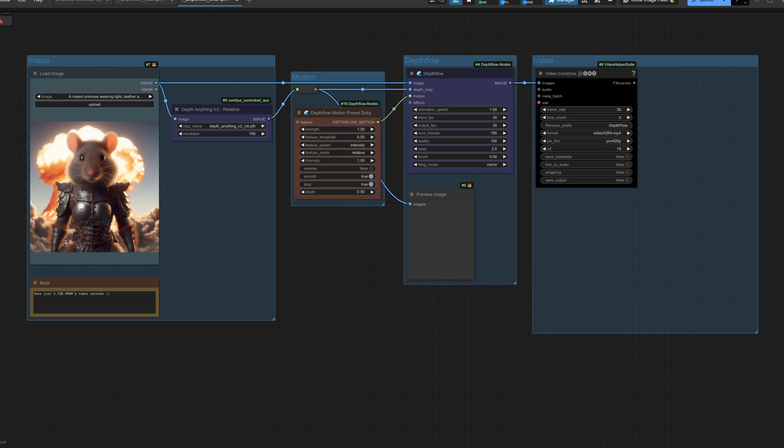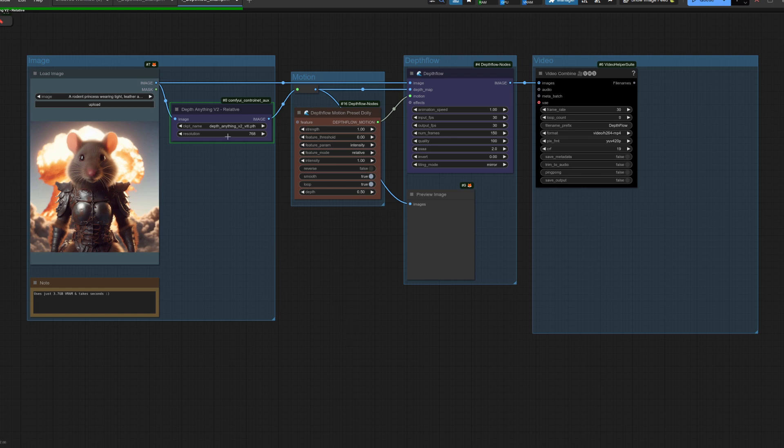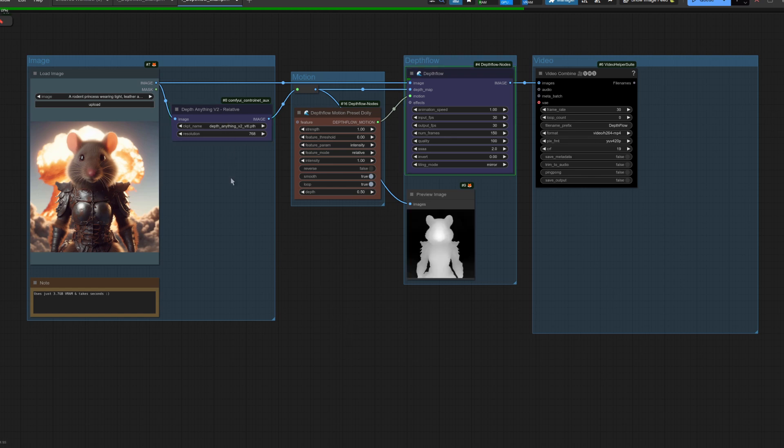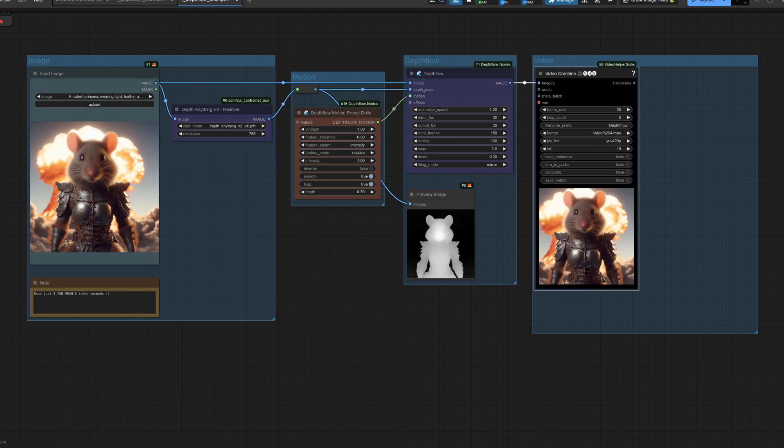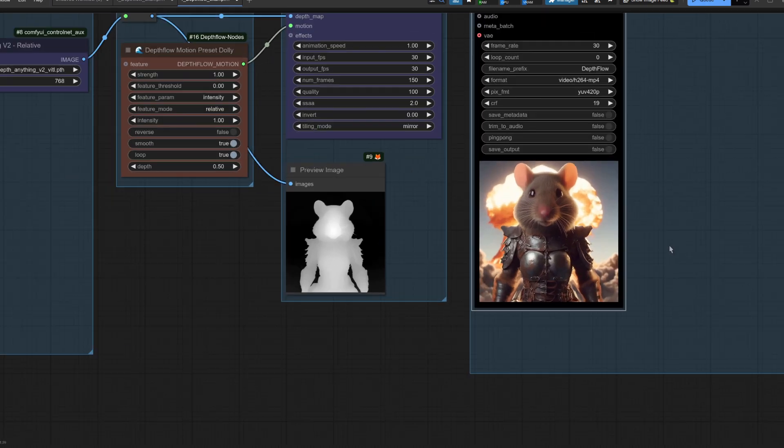Now how long do you reckon this 150 frame animation at 30 FPS will take to create? Ready? Well let's see. Okay, so we are creating the depth map, that will of course take a few seconds. That's done. All right, now we've got the DepthFlow node going through. Oh, all right, and it's ready. Not bad, eh?